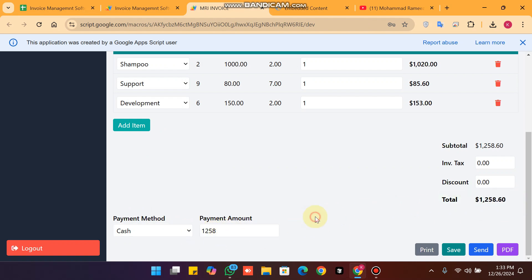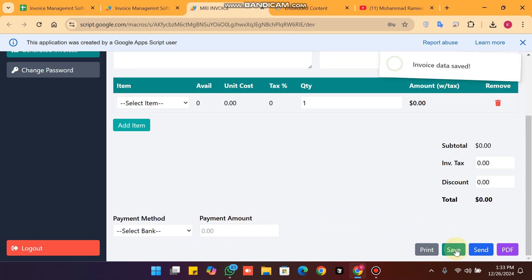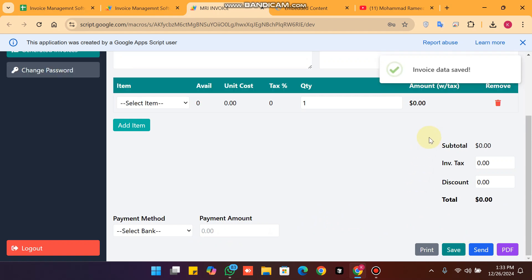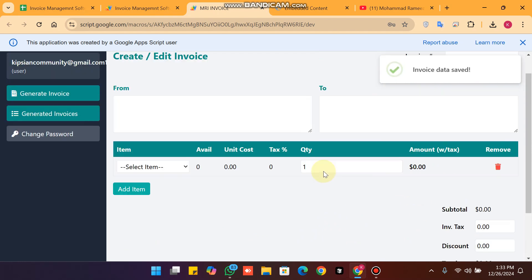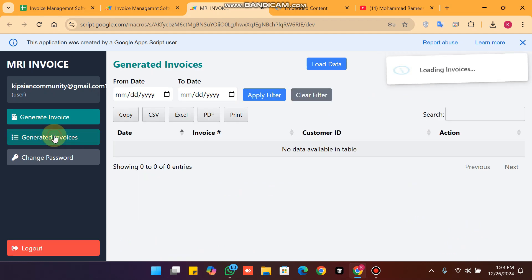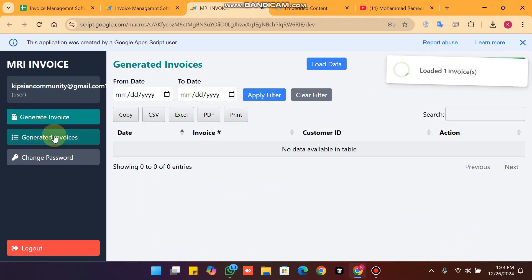I select cash and the total amount is 12.58. The amount 12.58 is successfully added. When I click save, the invoice data is successfully saved.